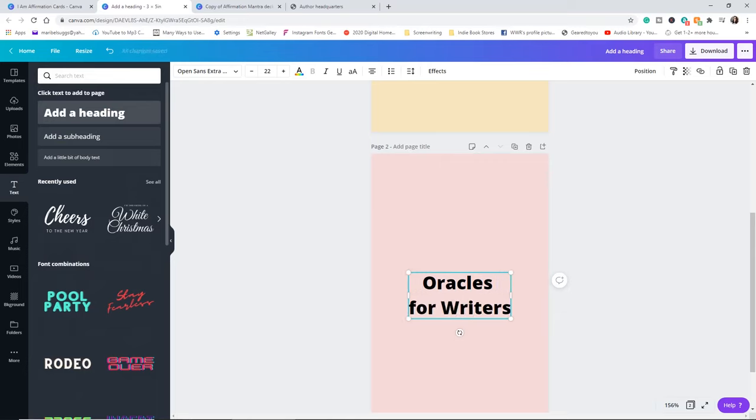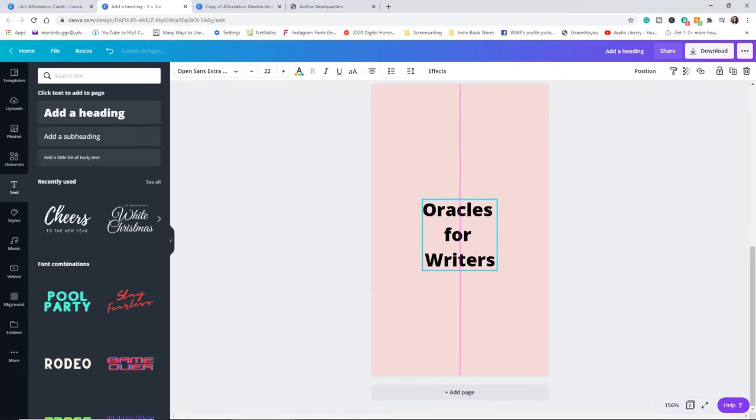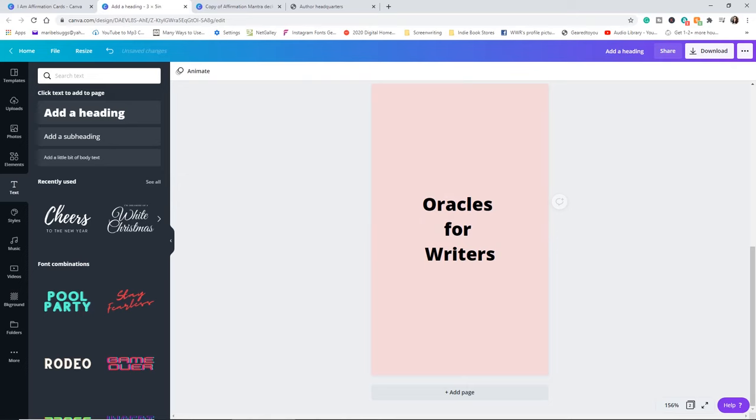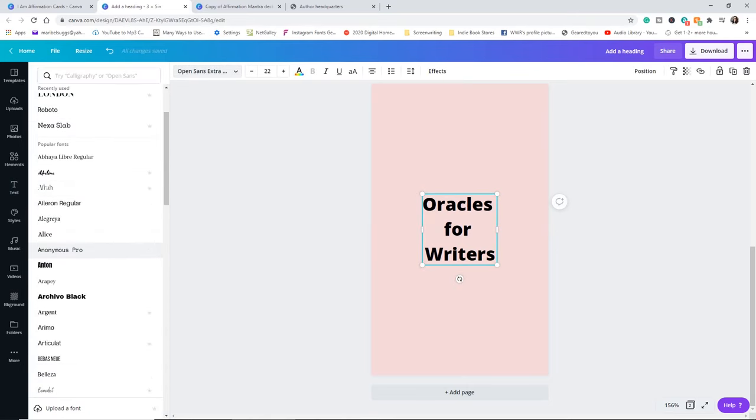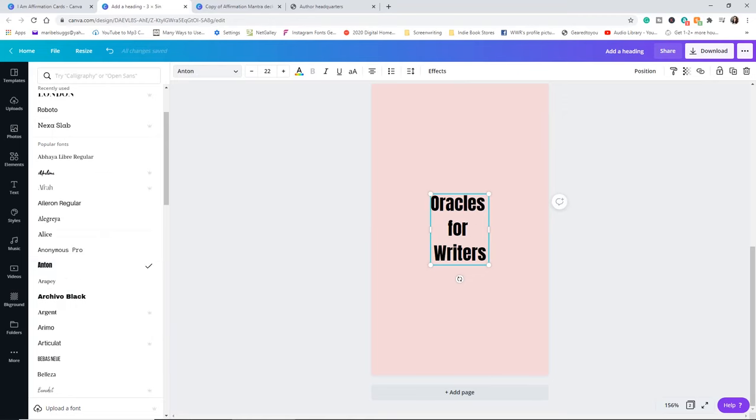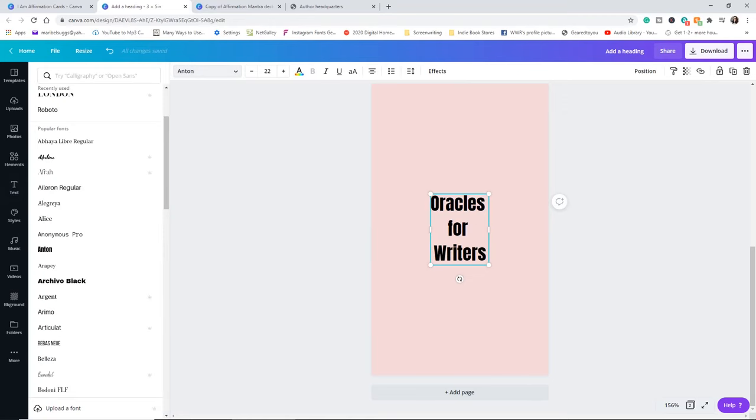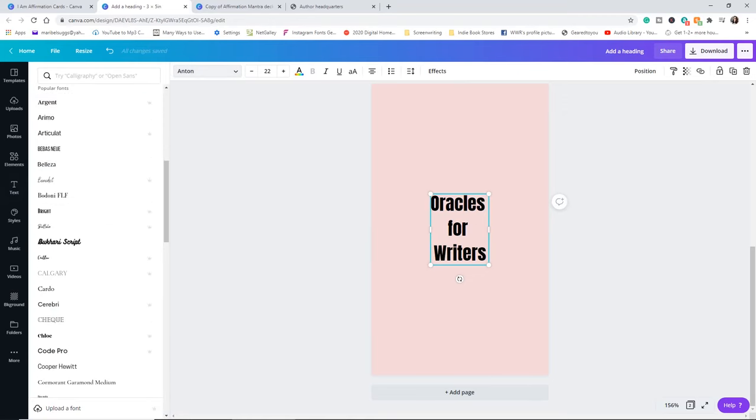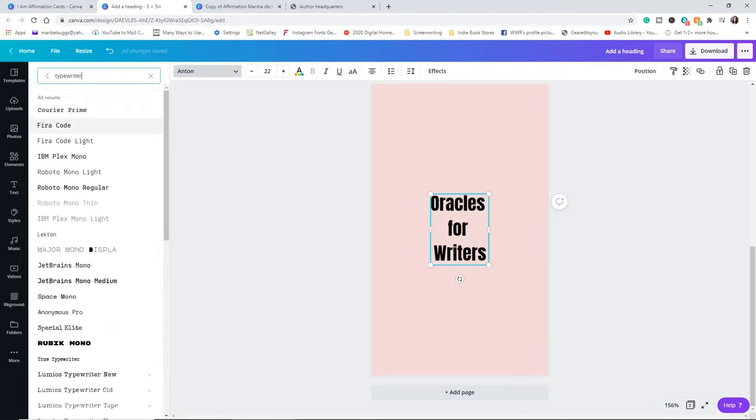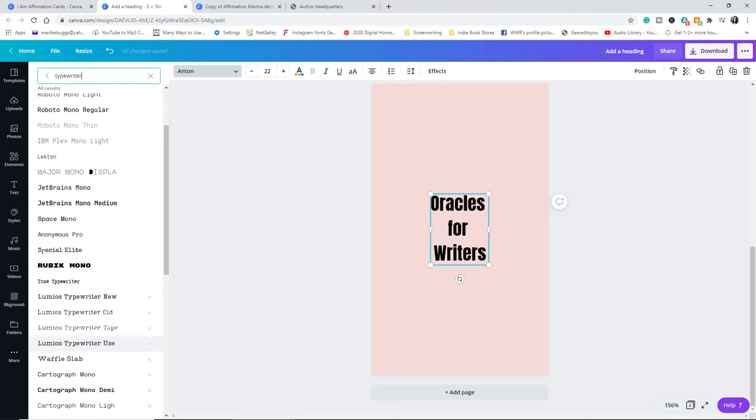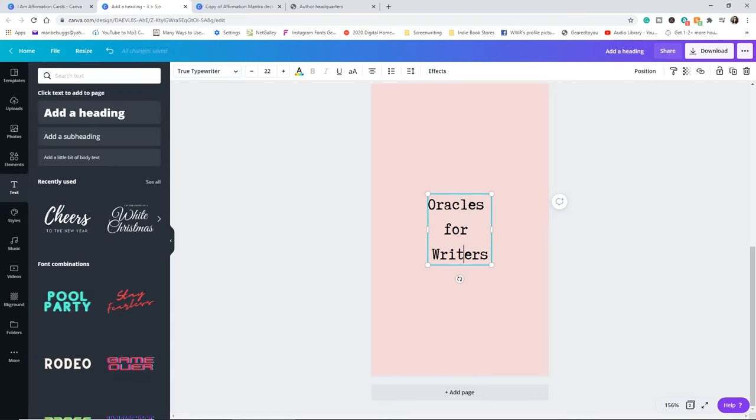And let's say you want to call this oracles for writers. You guys get the point. It's just about teaching you how to create this. And then you're going to center it. And then you're going to pick your font. It doesn't matter the font right now because we all know that this isn't typewriter. Let's use this one just because we're doing it for writers at this point.